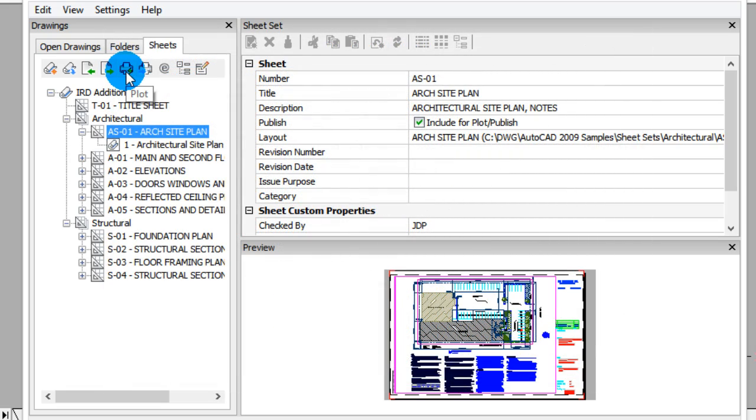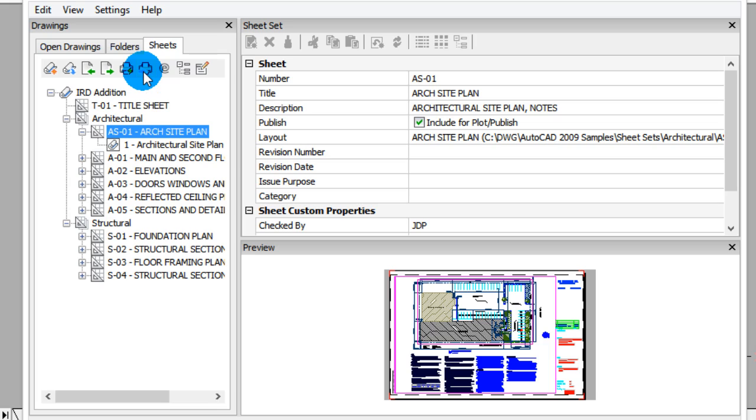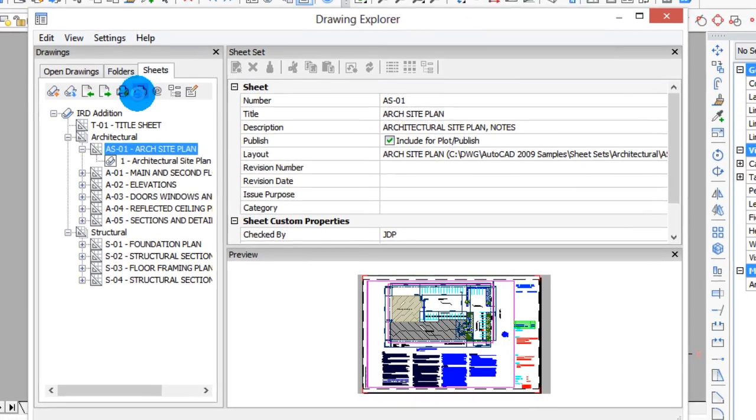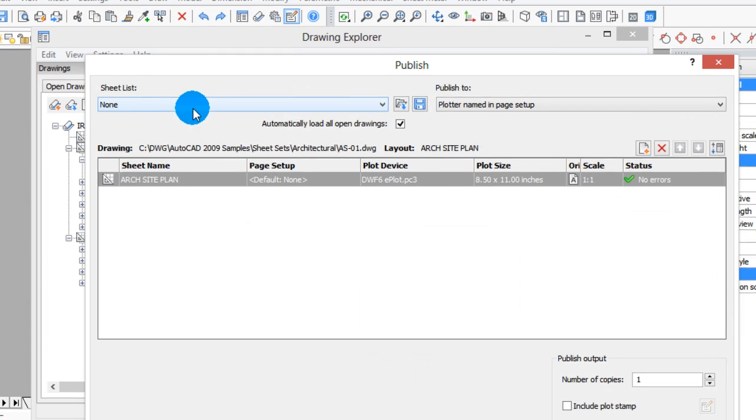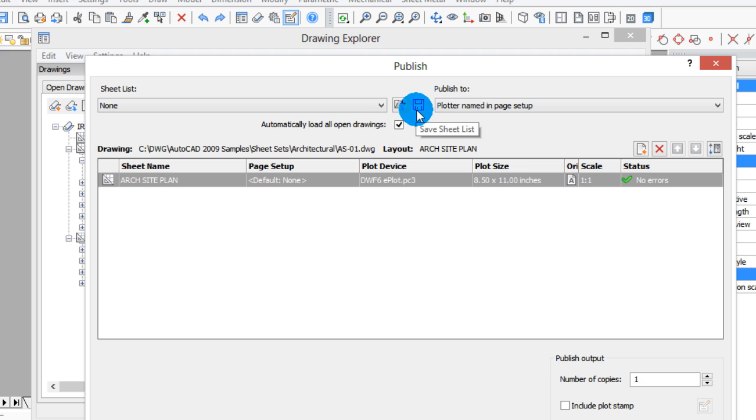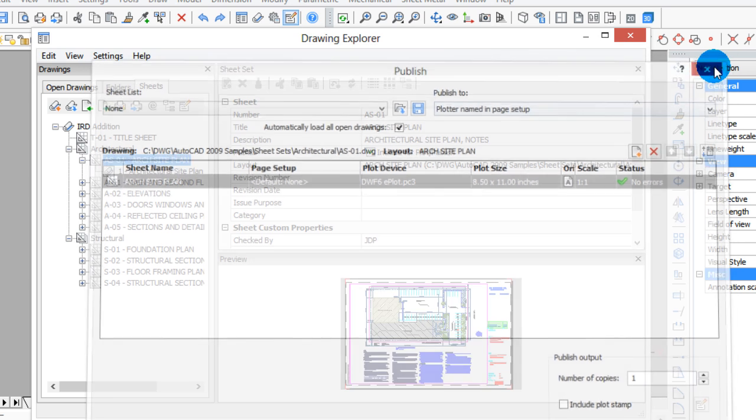This is for plotting a Sheet Set, and this is for publishing a Sheet Set. The difference between plot and publish is that plot is for a single drawing, and publish is for a set of drawings. So there's the publish interface there, and you can add more drawings and save the sheet list to be plotted. If you have a whole set of drawings you want to plot at the same time, then you would use the publish command.